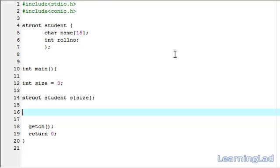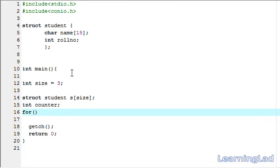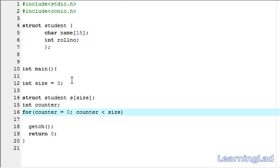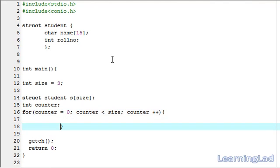Now we're going to ask the user to enter the name and roll number of students. For that purpose we're going to use a for loop, and before that we need a counter variable — let me create it as counter. Within this for loop we initialize with counter equal to zero, then counter is less than size, because array numbering starts from zero and the last element will be stored at the position one less than the size, then we increment our counter variable.